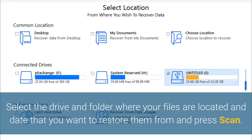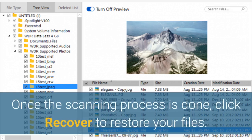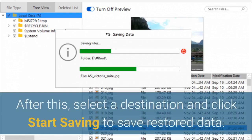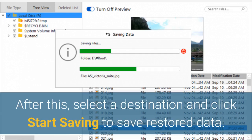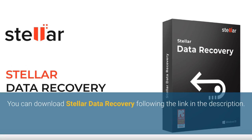Select the drive and folder where your files are located and the date that you want to restore them from, and press Scan. Once the scanning process is done, click Recover to restore your files. After this, select a destination and click Start Saving to save restored data. You can download Stellar Data Recovery following the link in the description.